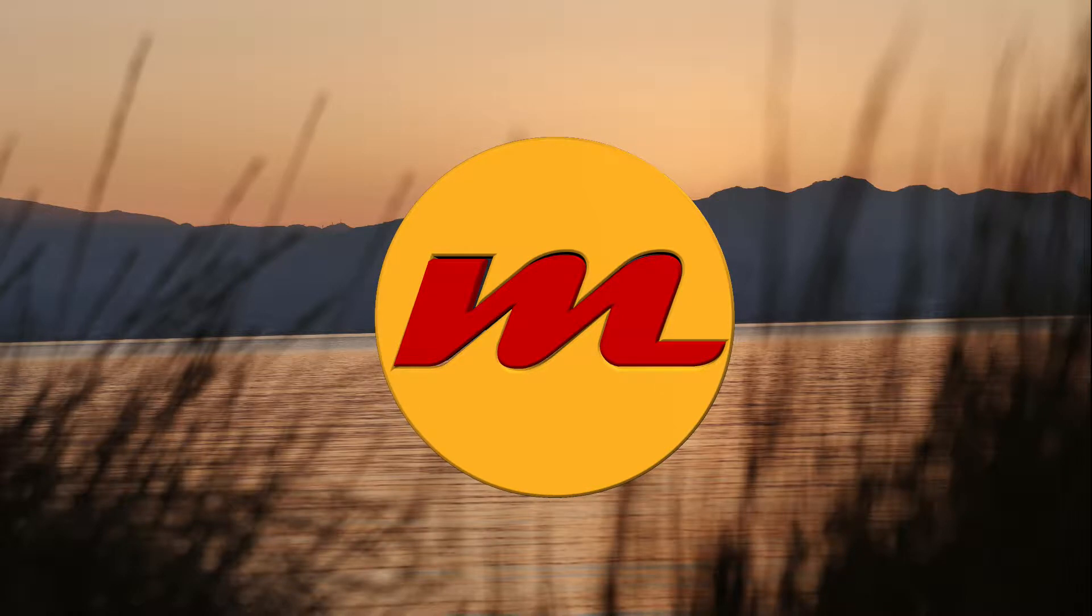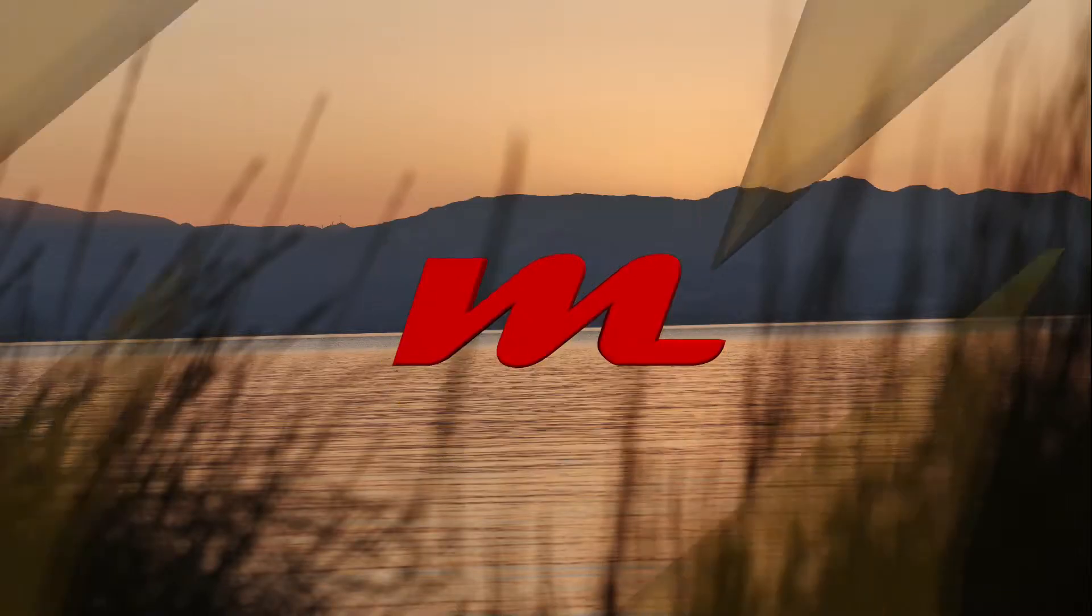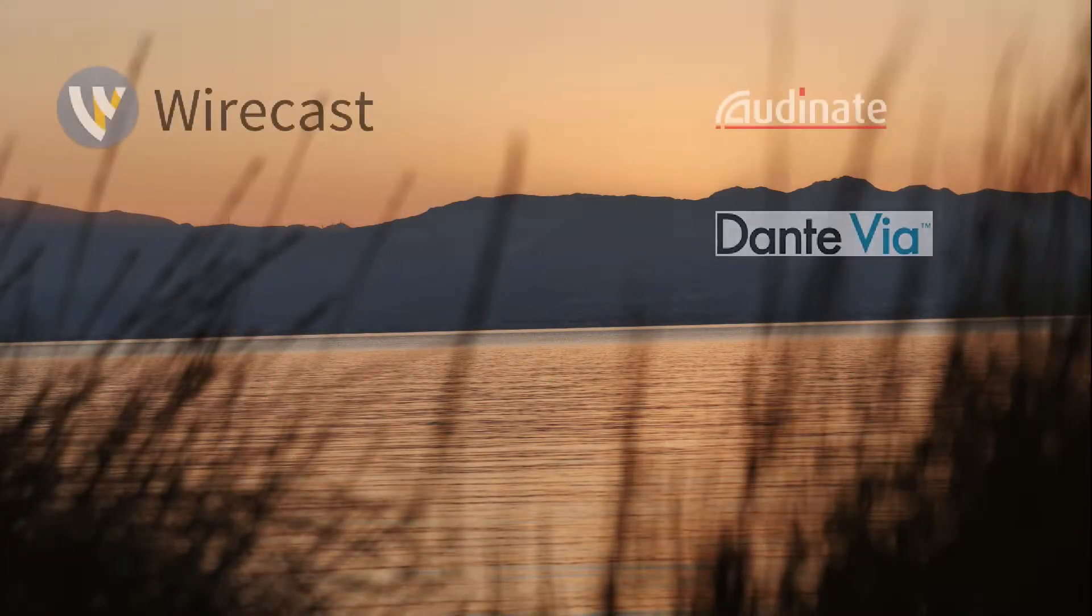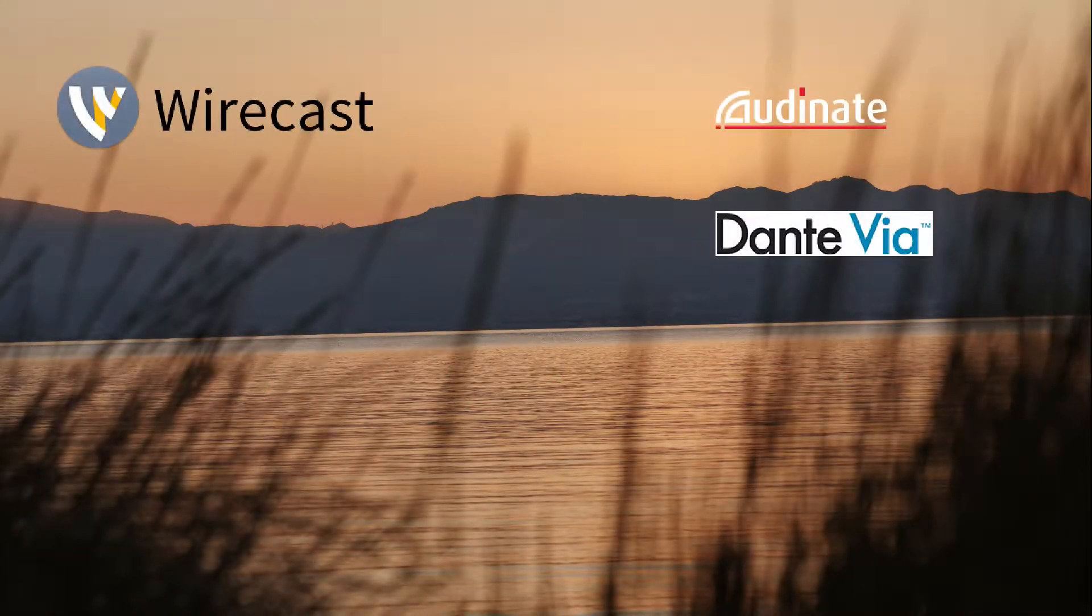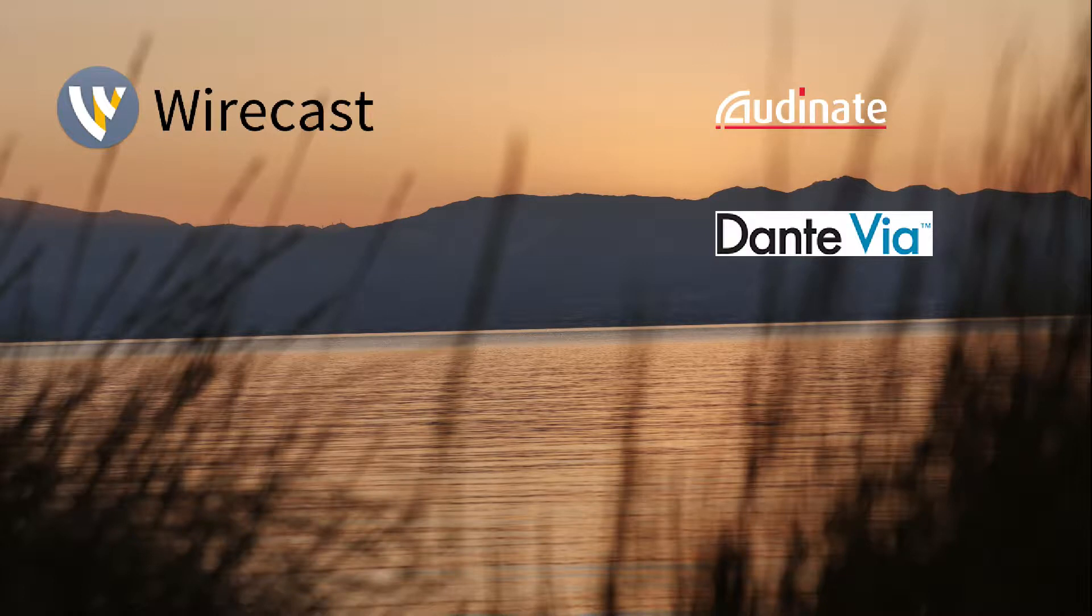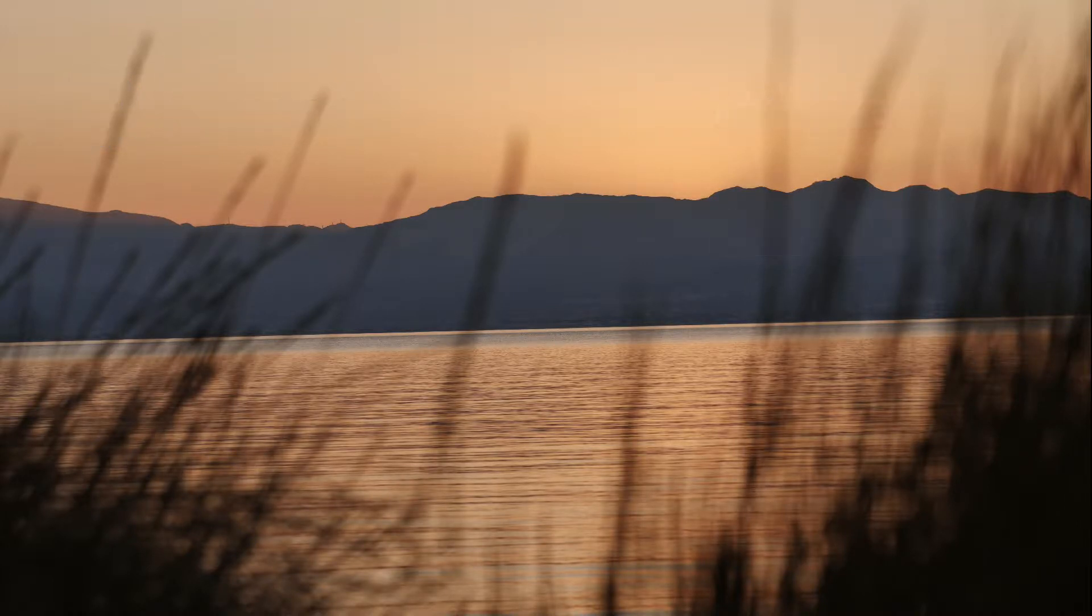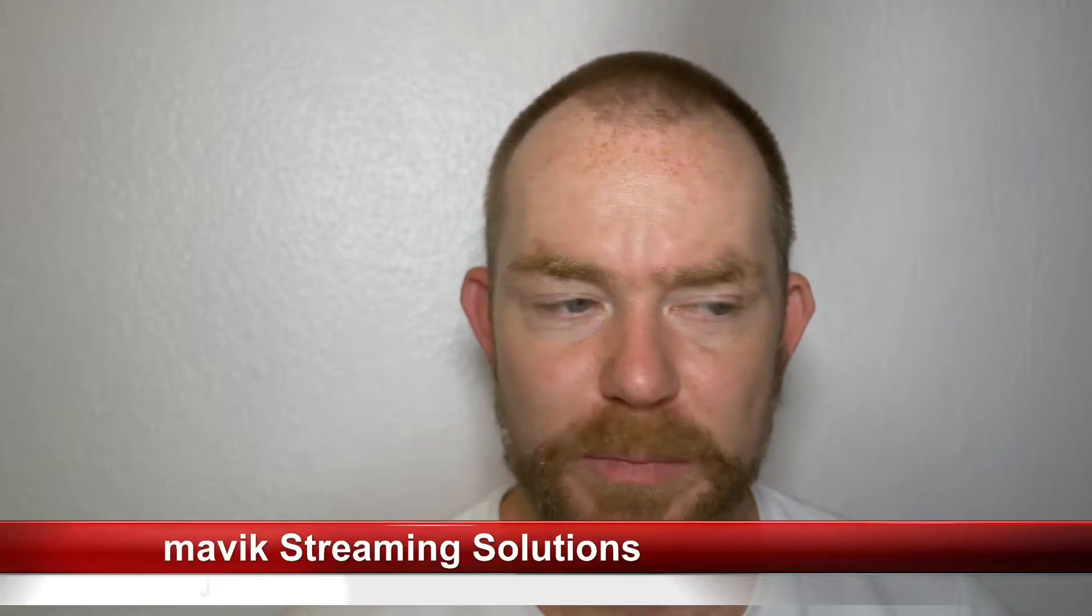Today I want to show you DentiWire, a software I talked a lot about in the Wirecast Forum. It's from Audinate and I want to show you how you can use it. Welcome from my side, my name is Jens Jarkey from Mavic Streaming Solution and I want to give you a brief run through what you can do with DentiWire.